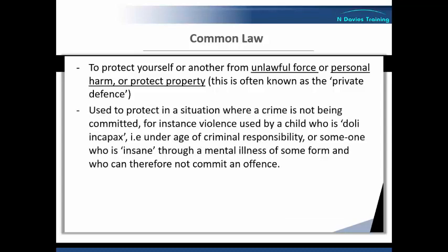If the statutory defence does not apply, then common law is used as a defence in situations where force is used and where an offence cannot be committed. For instance, this covers violence used by a child who is what is known as doli incapax, or under the age of criminal responsibility, or against a person who is insane — legal terminology for someone with mental health issues who lacks capacity and therefore cannot commit an offence. This effectively covers everything else where it is reasonable to use force to defend against unlawful force, even though the aggressor cannot technically commit a crime.